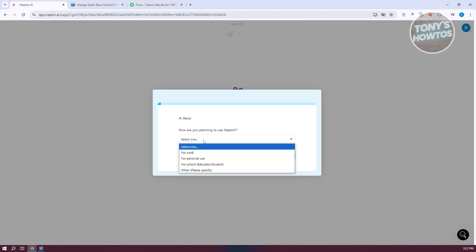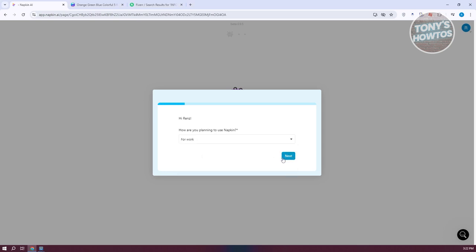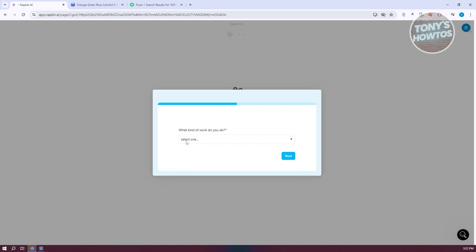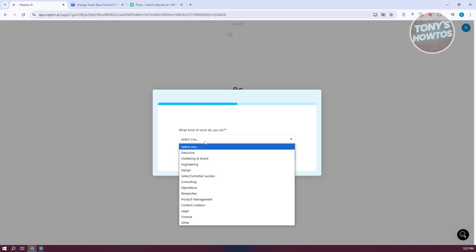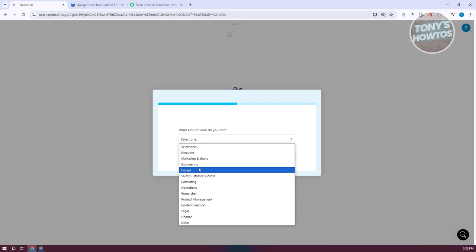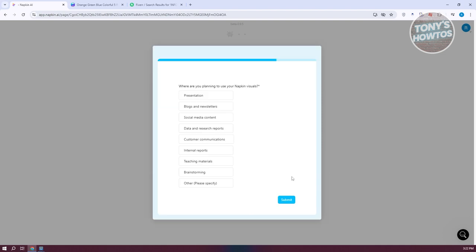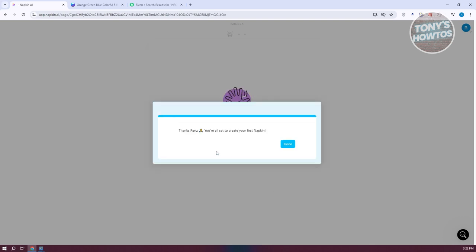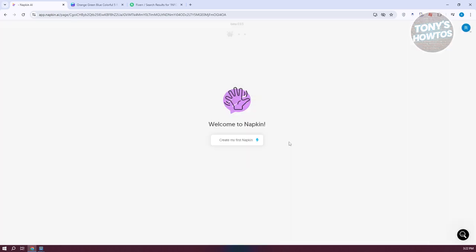It's going to ask you a few questions — how are you planning to use Napkin? I want to use this for work. Then it asks how big is your company — let's say just me. And what kind of work do you do? I'm into design. Where are you planning to use Napkin visuals? I want to use this for presentations, social media content, and customer communications. Click Submit, and then click Done.